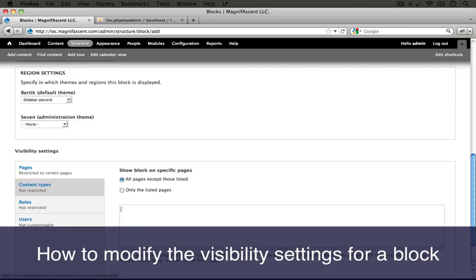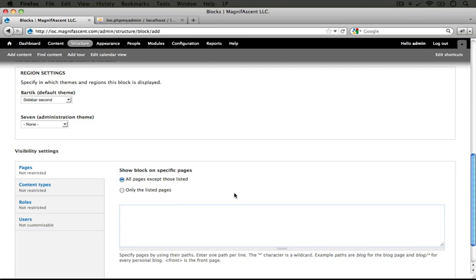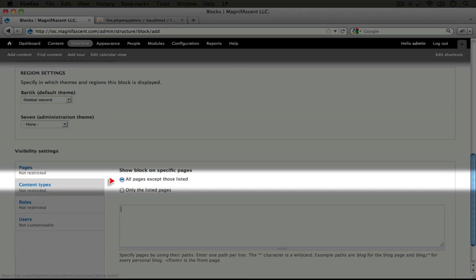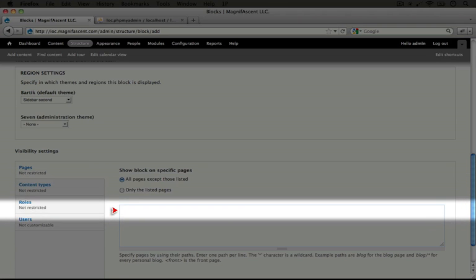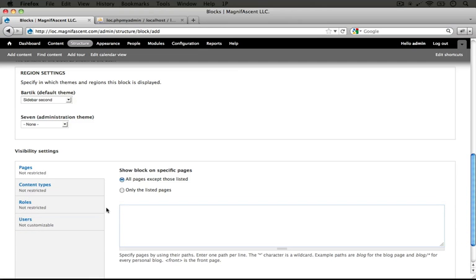I'm going to go ahead and remove these. So we want this block to display on every page for a particular role. What we'll do is keep 'all pages except those listed' checked and leave this blank because we don't want any exceptions to be made for when this block displays.